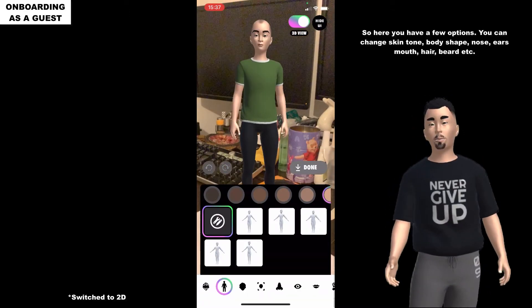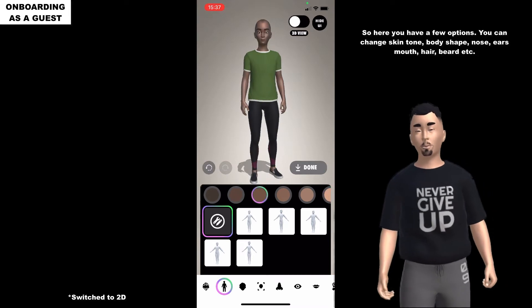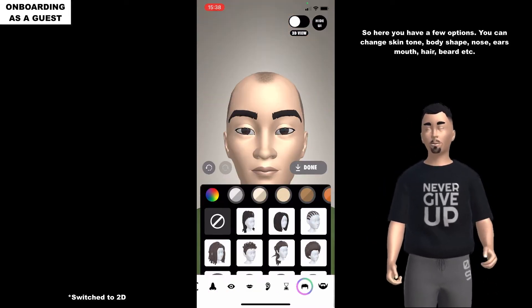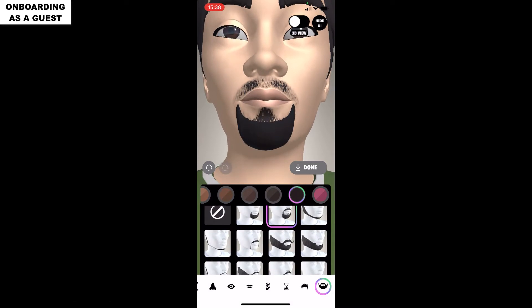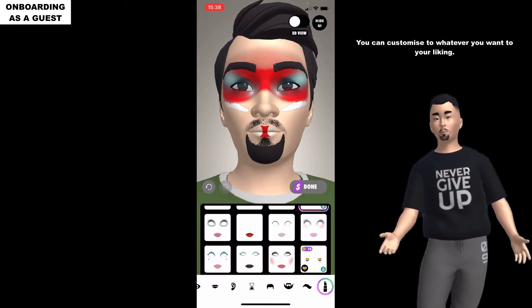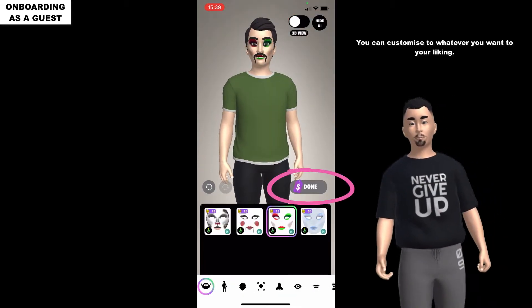Here you have a few options. You can change skin tone, body shape, nose, ears, mouth, hair, and more. You can customise to whatever you want, to your liking.